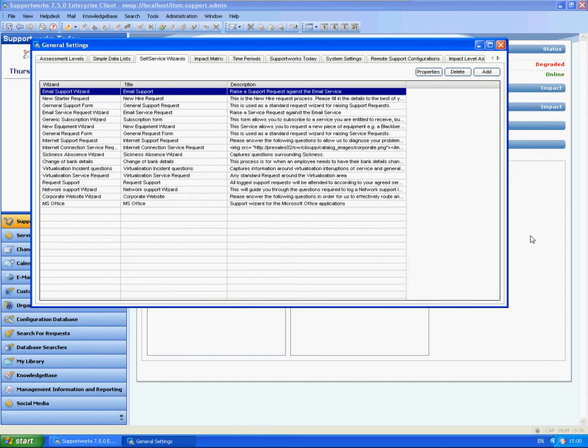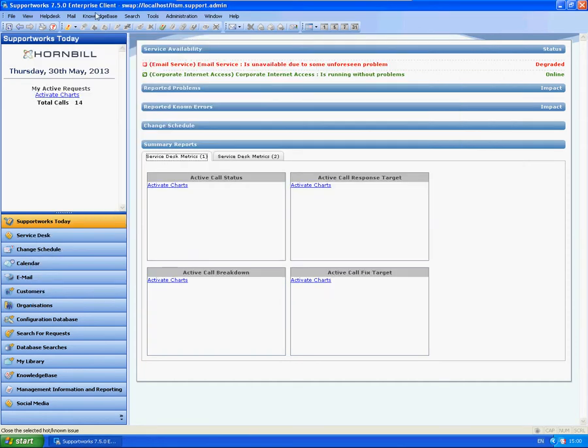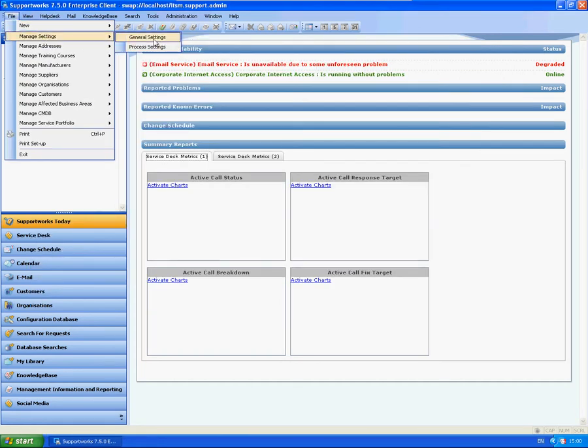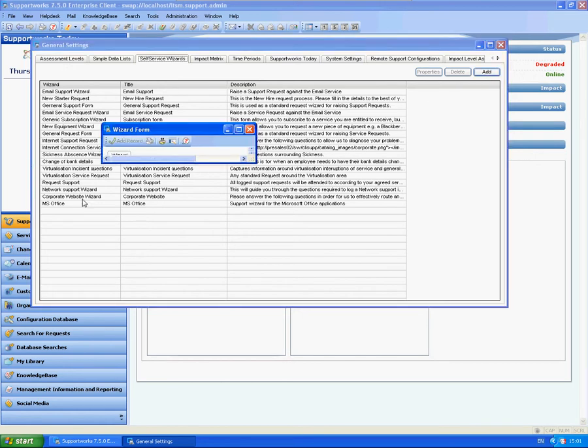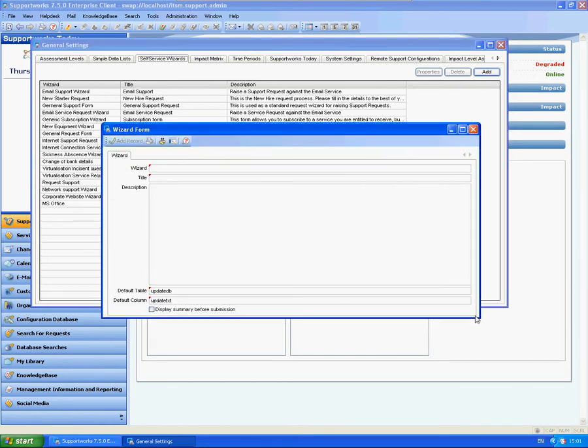So you can actually ask them to provide it when they're logging a call. You can see that I'm in the general settings area here, so I'll go into File, Manage Settings, General Settings and Self-Service Wizards. These will be available on all ITSM versions — ITSMF doesn't have services so it won't apply to that particular area. So what I'm going to show you now is the actual creation of a new wizard. I'm just going to click on Add — it will come with some out-of-the-box ones here but we're going to add our own.